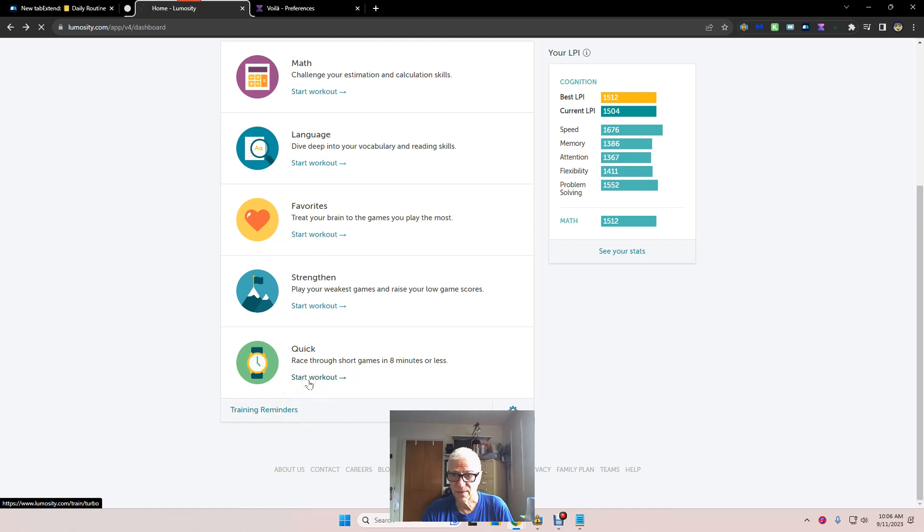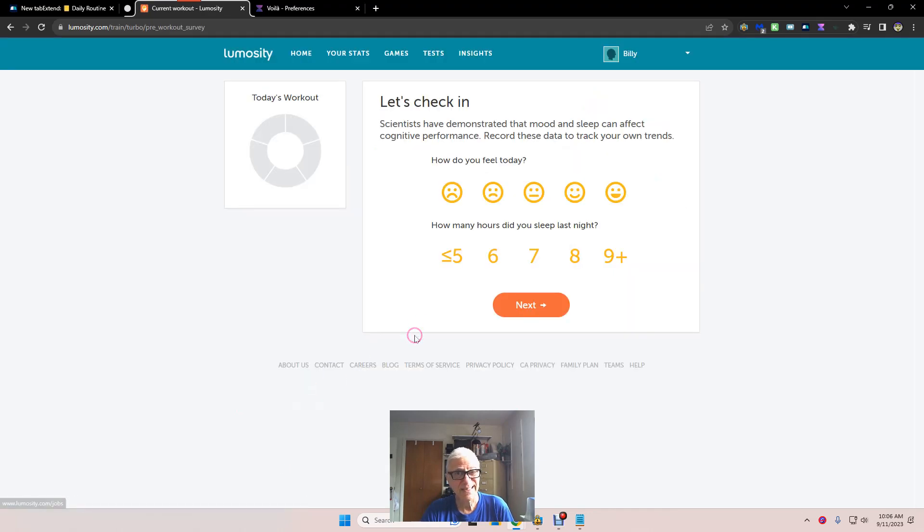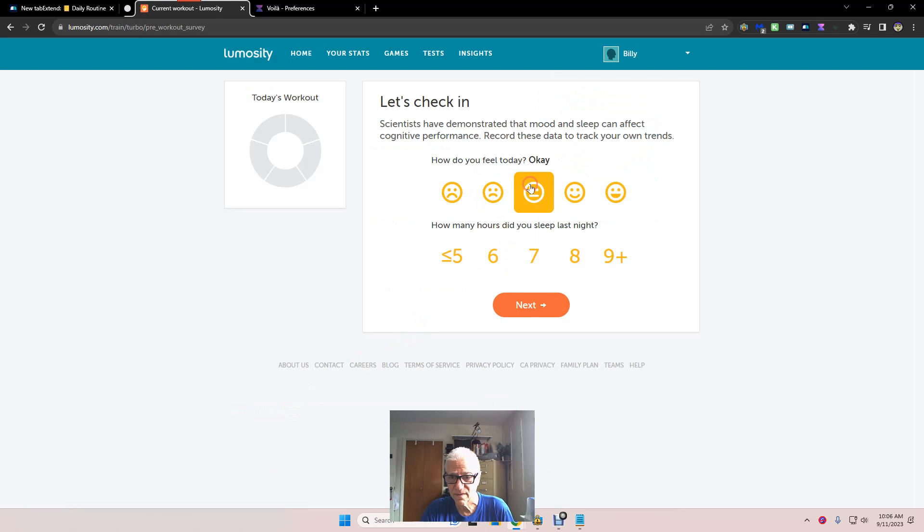Now we're going to go into... Let's see if we can defend 15.04. Feeling okay. Eight hours of sleep.